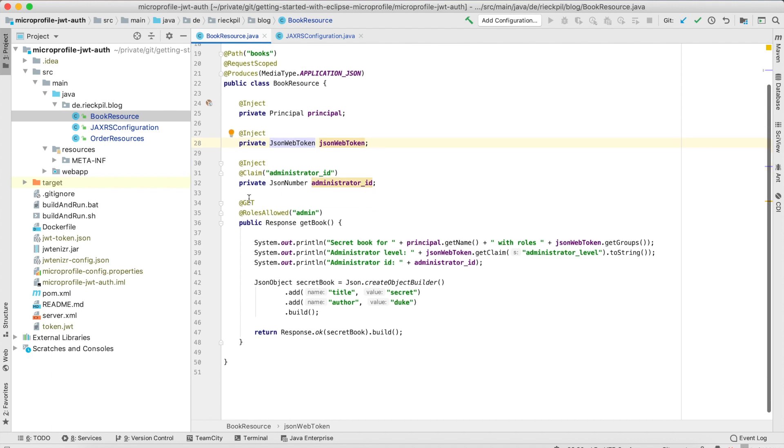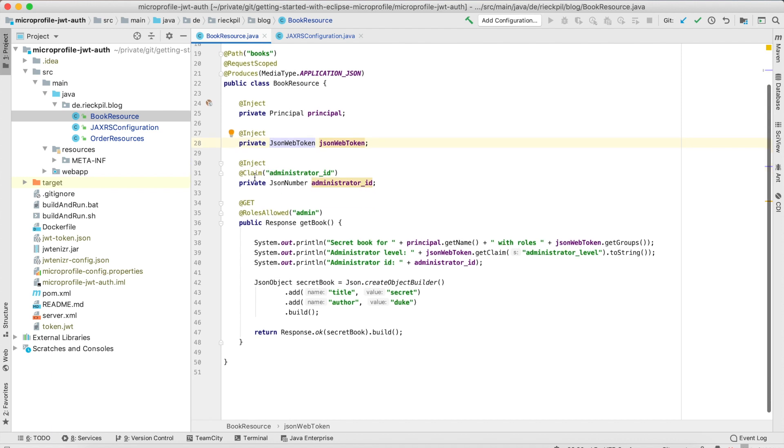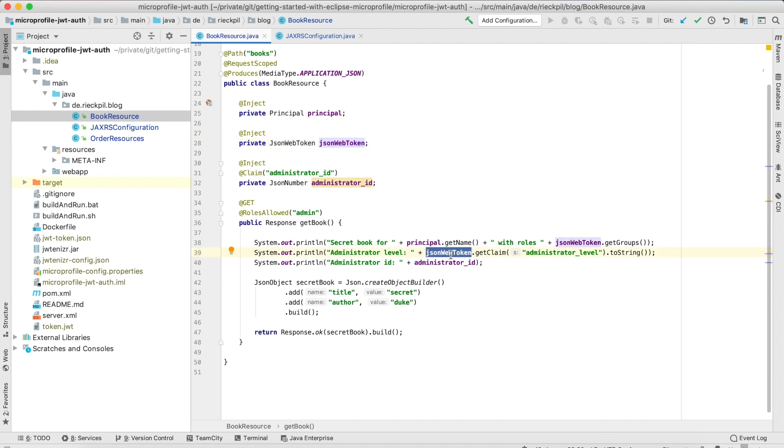As the JWT has a lot of claims in it there is a set of predefined claims in the specification which have to be present but you can specify more and access it via CDI injection or you can use the token and call the get claim method and access the attribute of your choice.